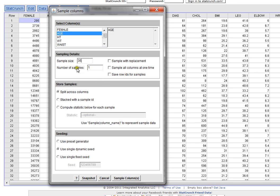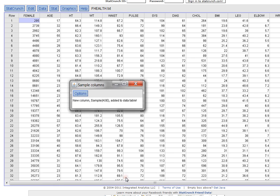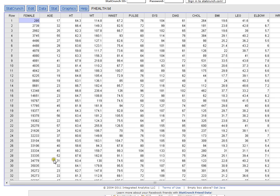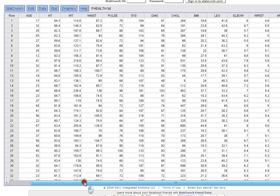And then I'm going to click sample columns. Because I just really want to grab 35 elements out of that column. So what StatCrunch is telling me now is that a new column called sample age has been added to this table that I'm working on.